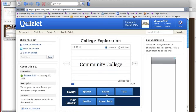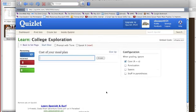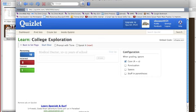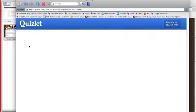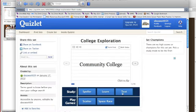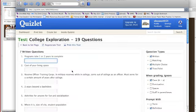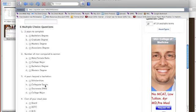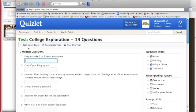In the learn mode, it will give you the definition and you put in what the word is. It will also test you, so you can go through and write in what your answers are. It has both multiple choice and fill-in-the-blank.